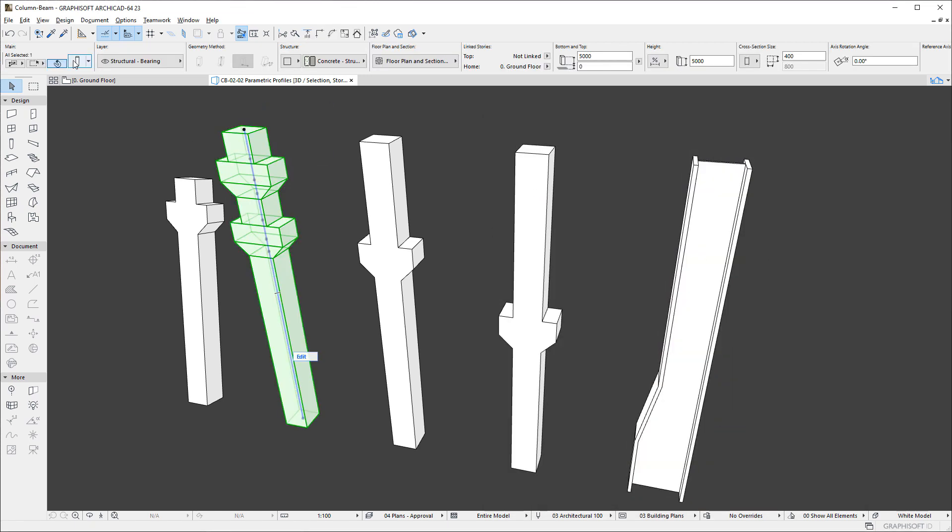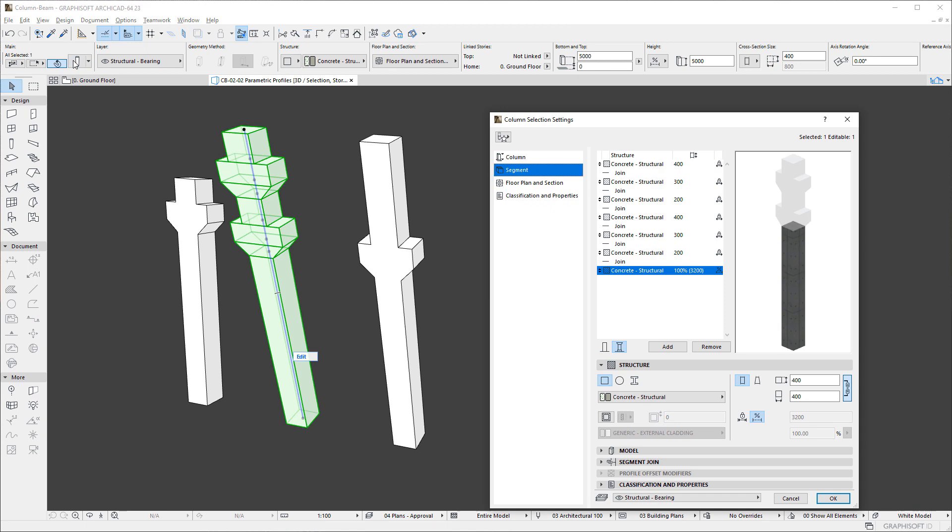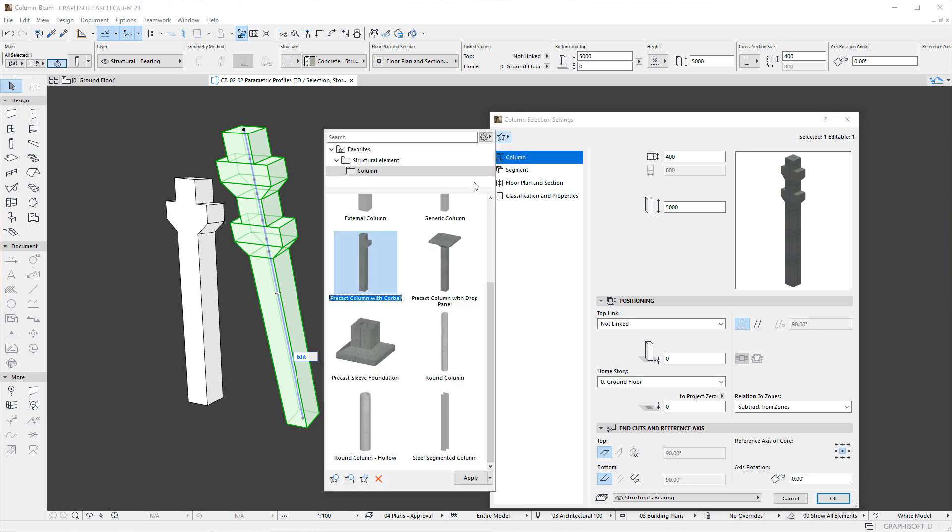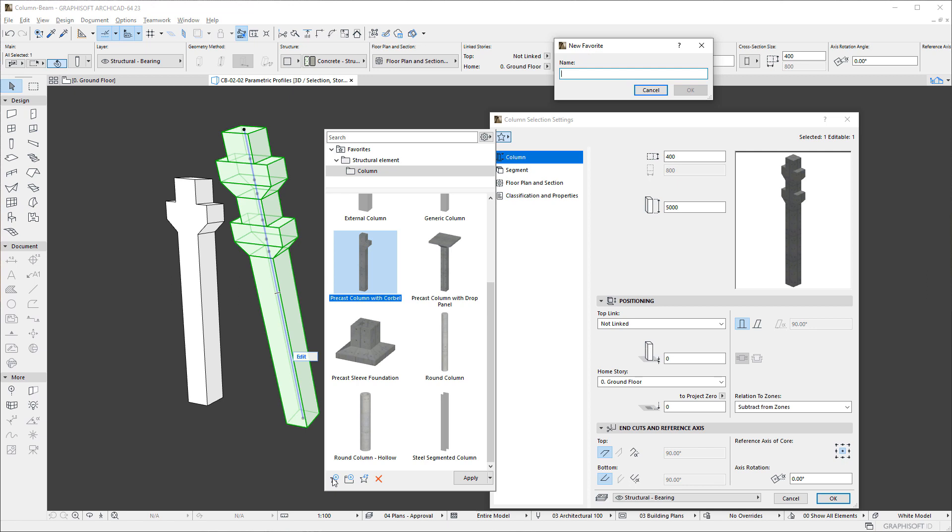It is also possible to save Columns and Column Segments as Favorites. If you activate the Favorites button on the Column page, the whole Column will be saved as a Favorite.